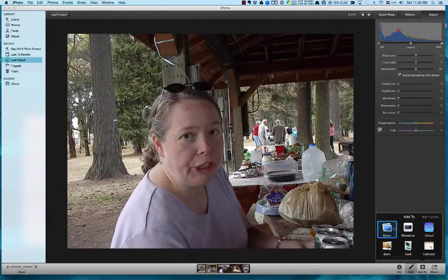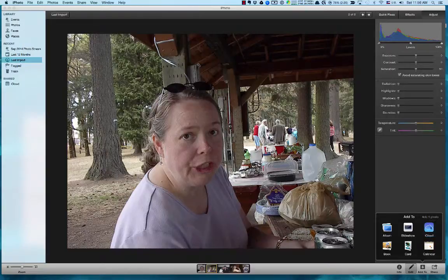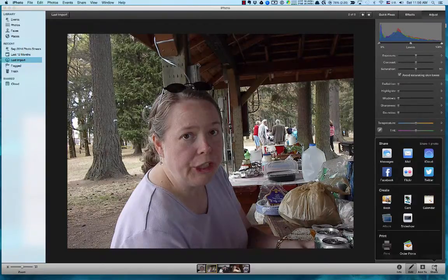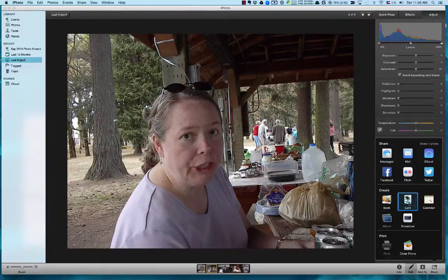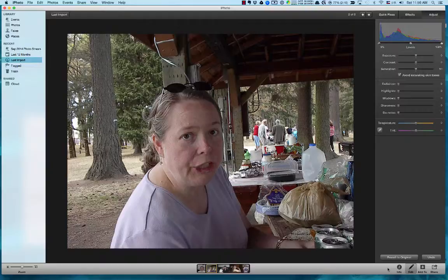I just want to show you the menu items. There's an 'Add To' option where you can add the picture to a book, album, slideshow, card, calendar, or to iCloud storage. Then there's a Share option — you can share the picture to Facebook, Flickr, Twitter, iCloud, Mail, Messages, send it to a printer, and all kinds of other things. That's the basic navigation of iPhoto for pictures. Hope you enjoyed this one and found it helpful!